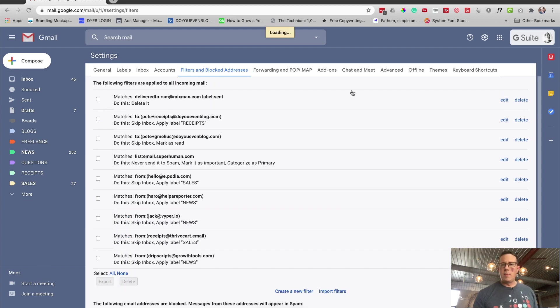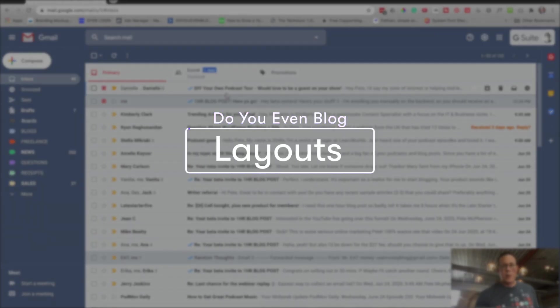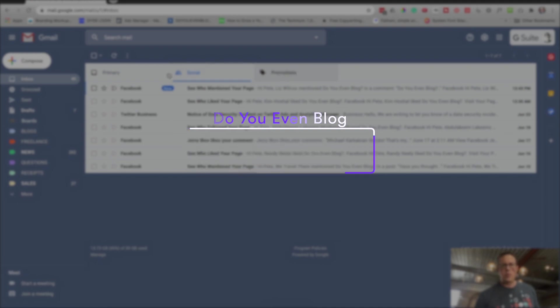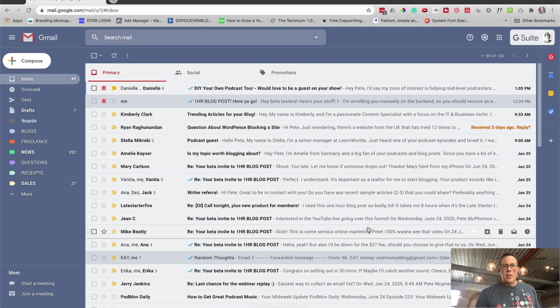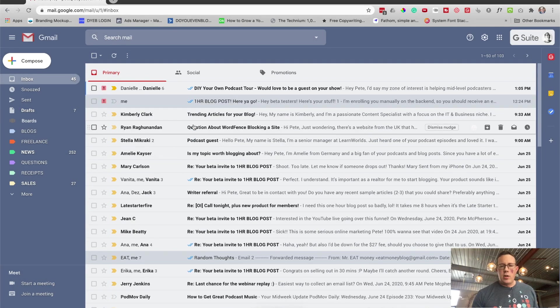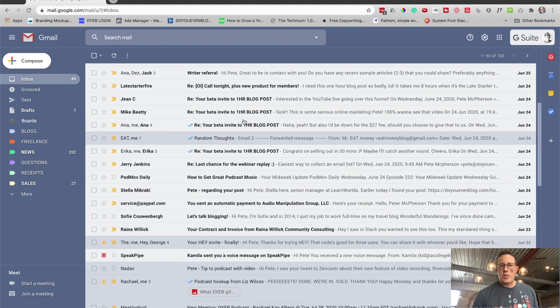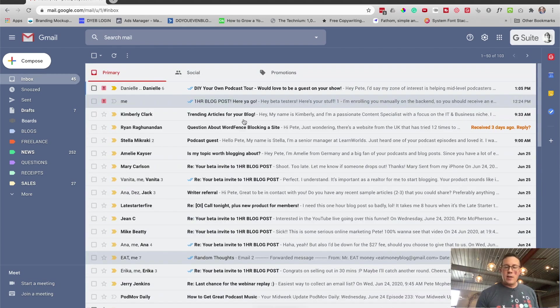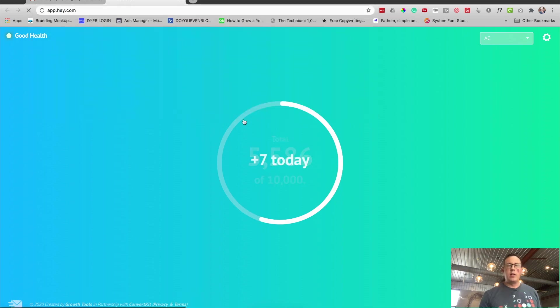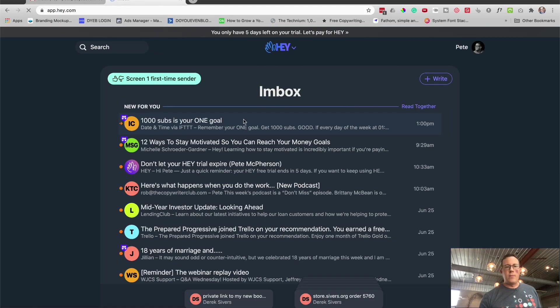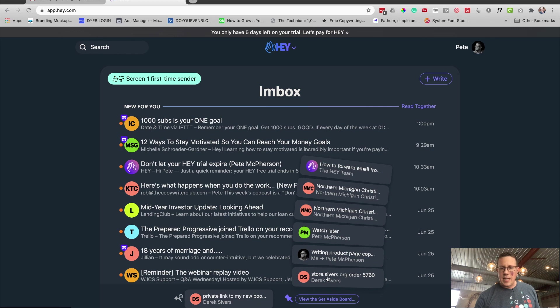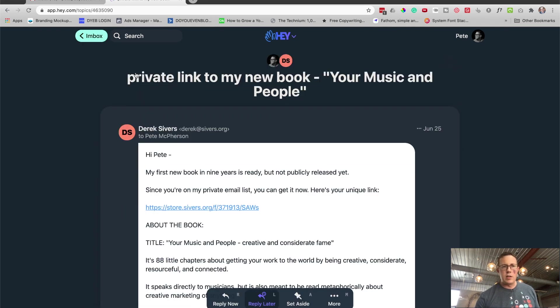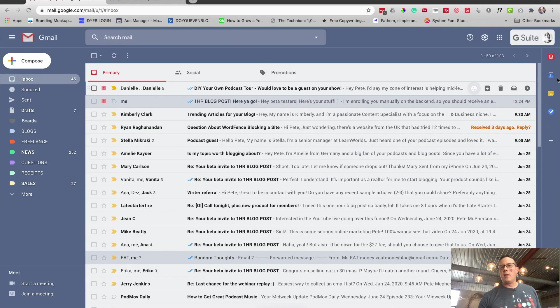Now let's get a little bit fancier here. This is the default layout. You can see I have some social promotions, the primary inbox. The thing I really like about Hey is the ability to have all your unread emails up top. And I love the stacks, right? Where you can have a reply later folder, or you can have a set aside. Like I love these little stacks down here.